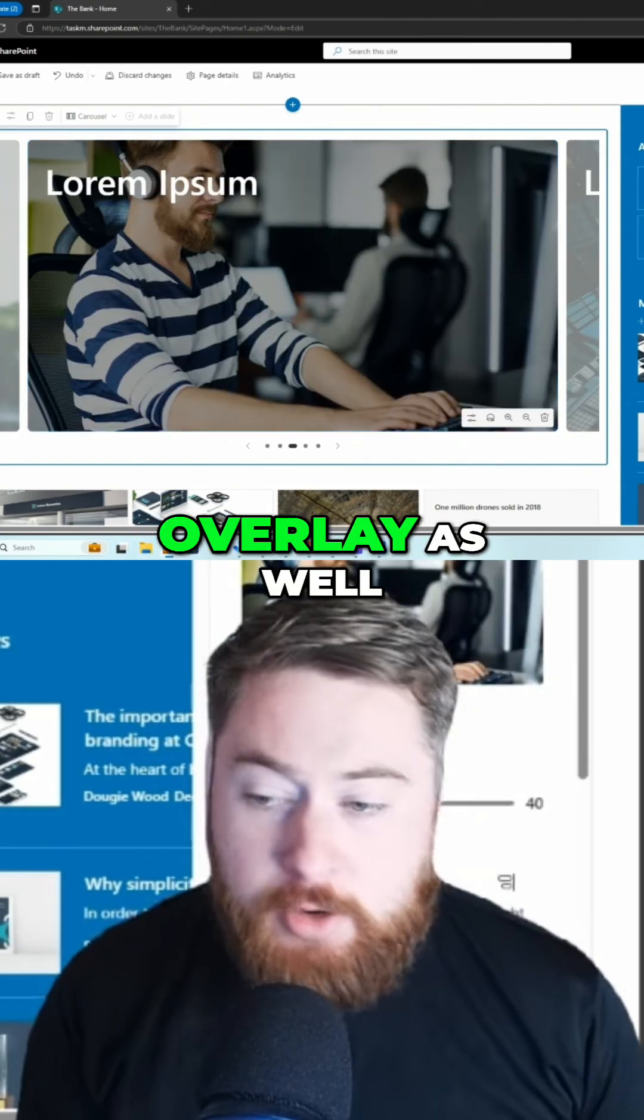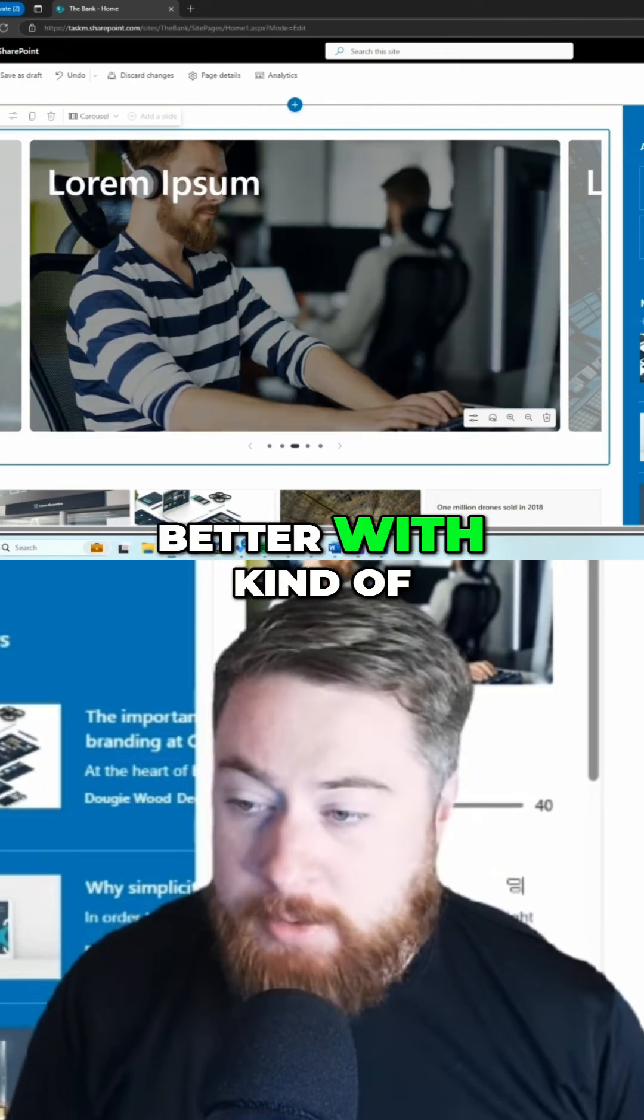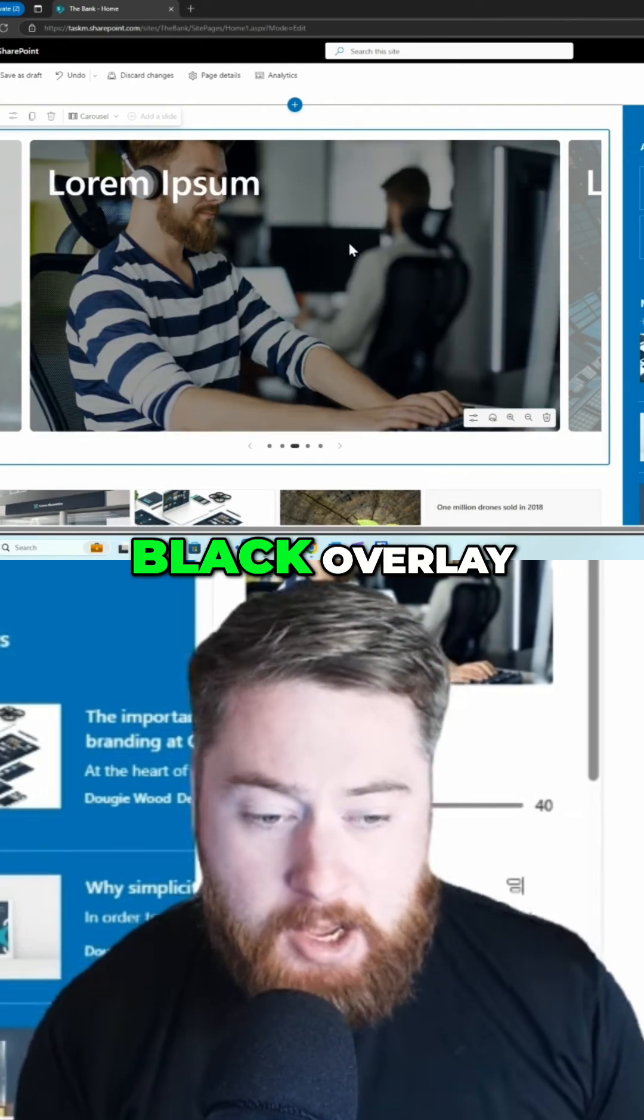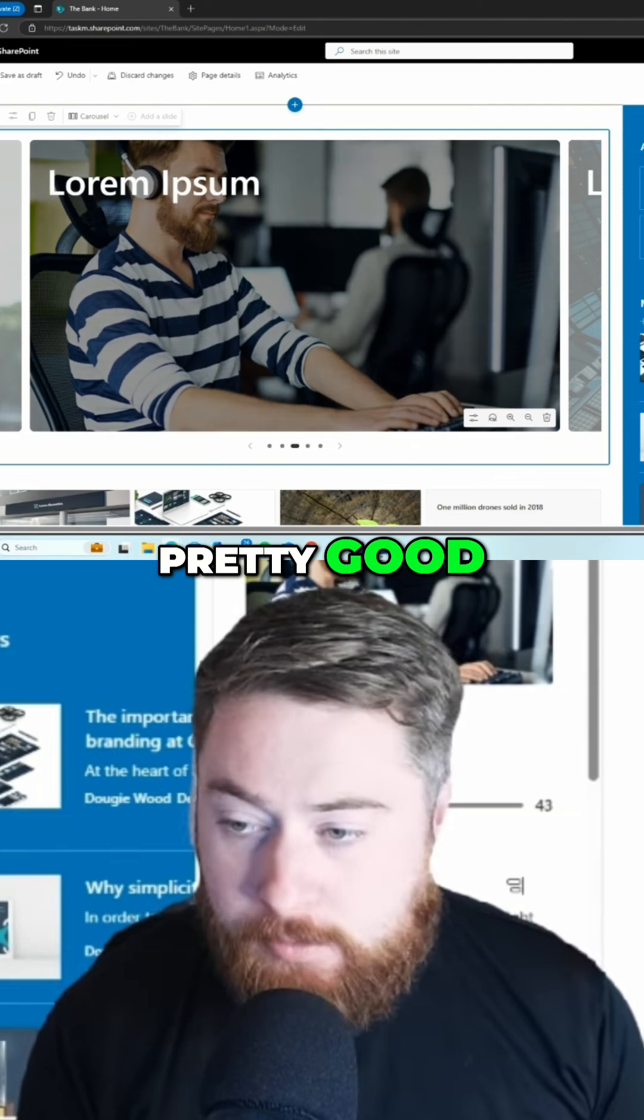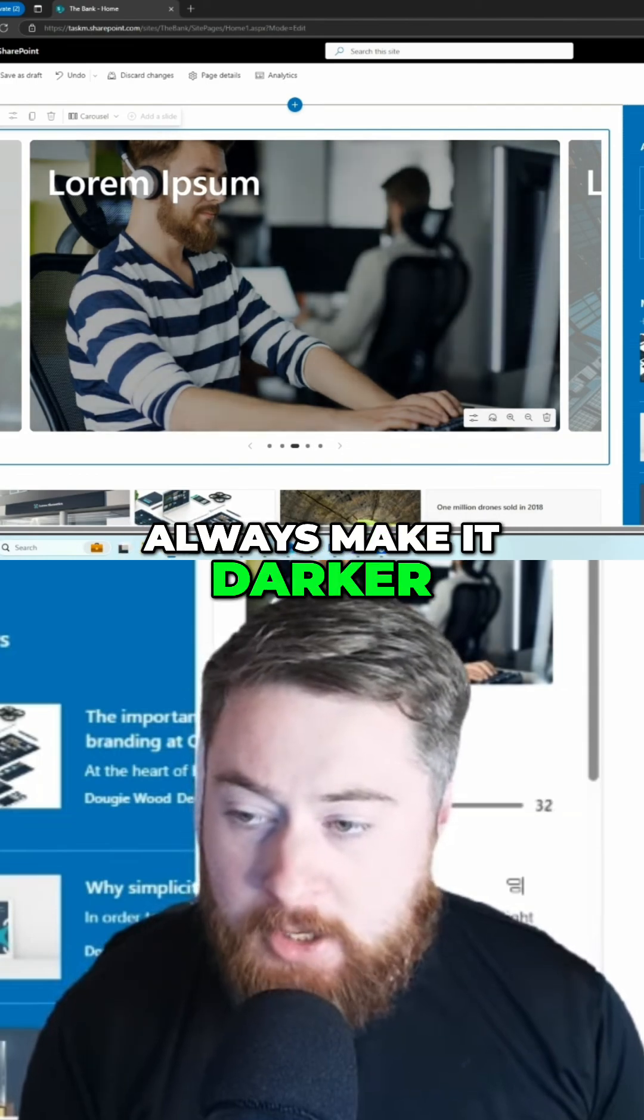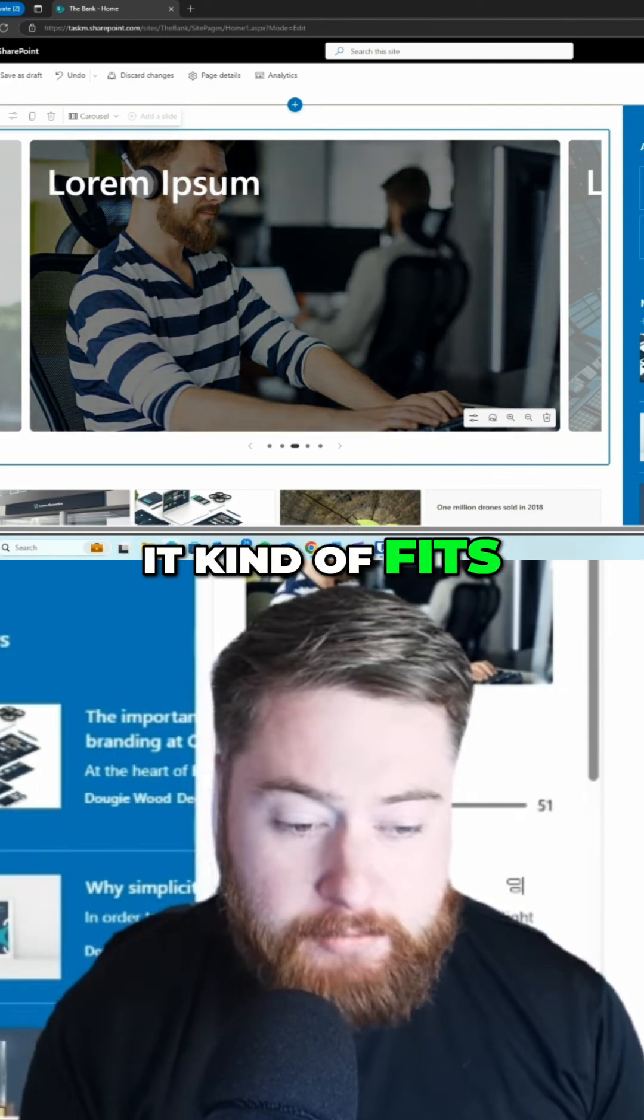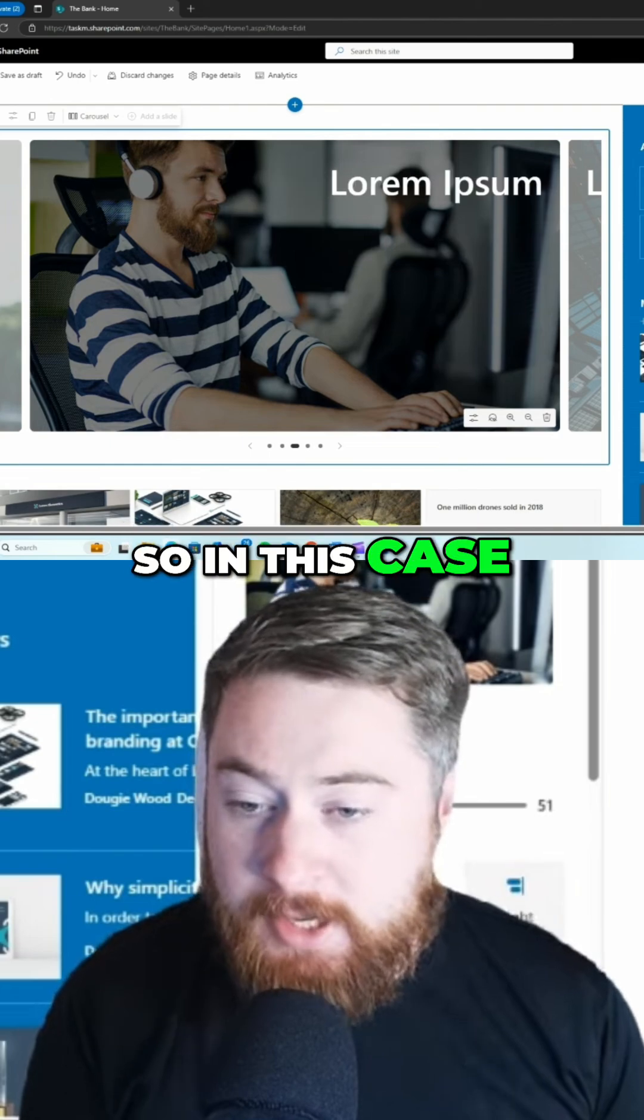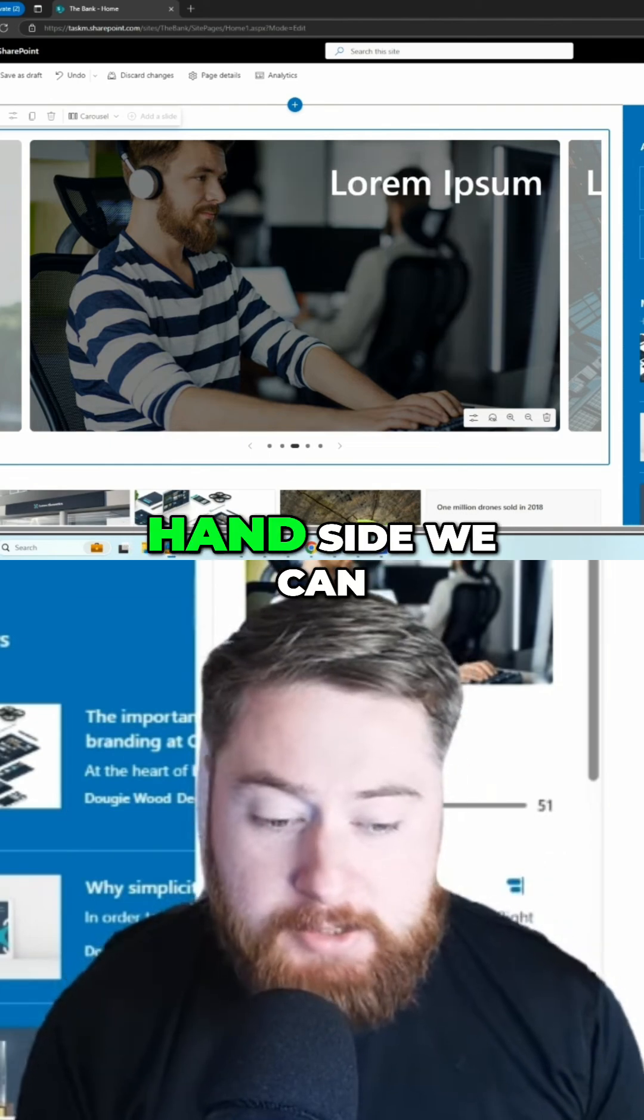We can also change things like the overlay. In this case, you could always make it darker or lighter as well. Let's make sure it fits. We can also change where the text sits. In this image, I think it looks much better on the right-hand side.